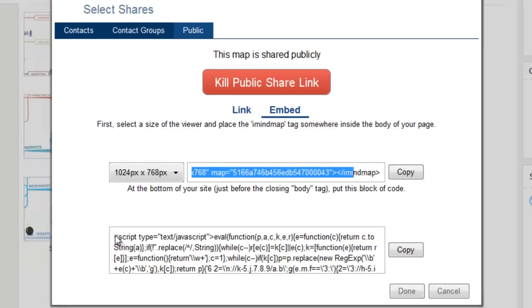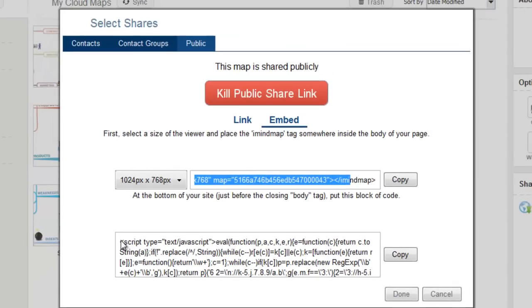Once you have copied and pasted this into your HTML page, you can then save it and when you view the page you should then be able to see an embedded version of your mind map.